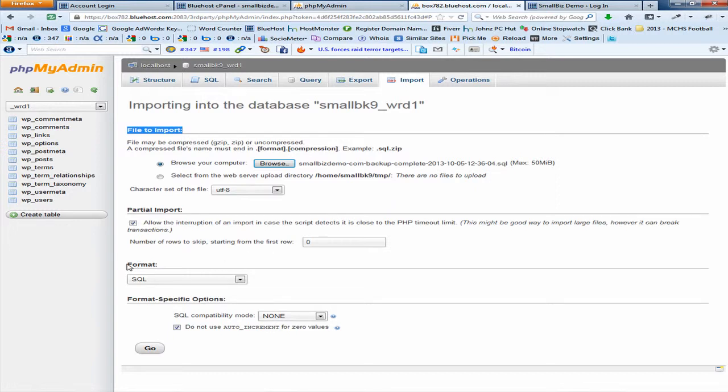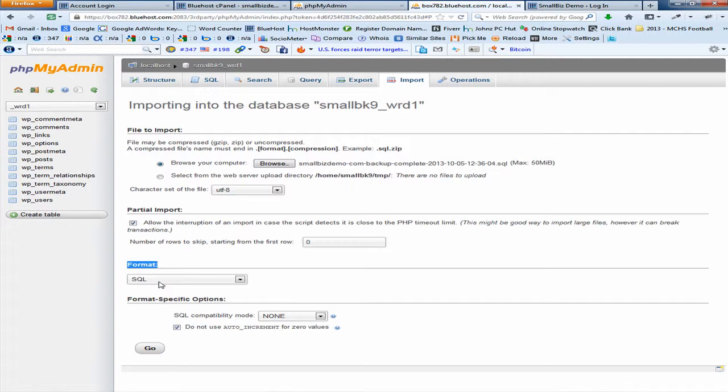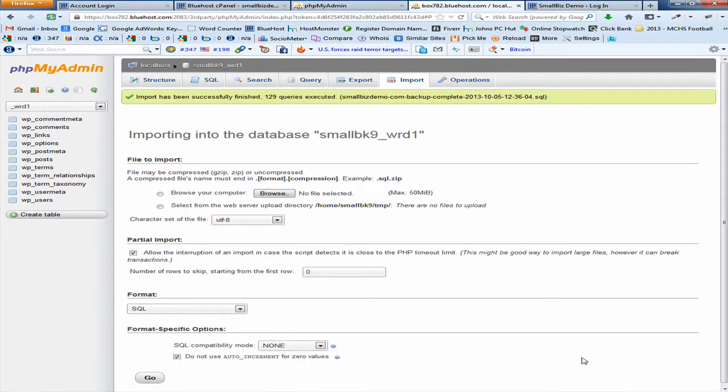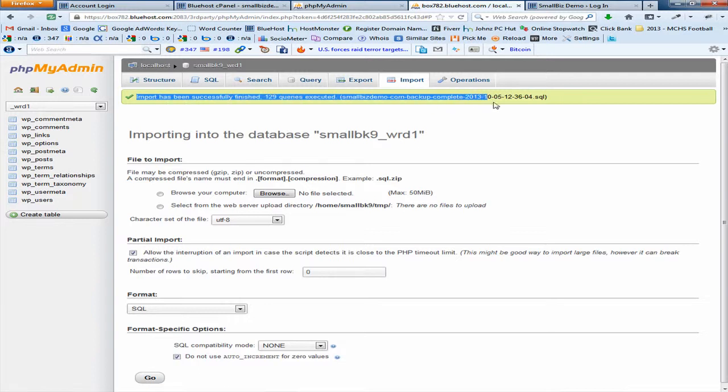Next, you're back on PHP my admin. Go down to the format section and make sure you have selected the SQL format. Now you can click the go button just below that and to the right and your import will start. After the import has completed you will see the following message: import has successfully finished, XX number of queries executed, and it will give you the file name dot SQL. And basically you are finished and good job.